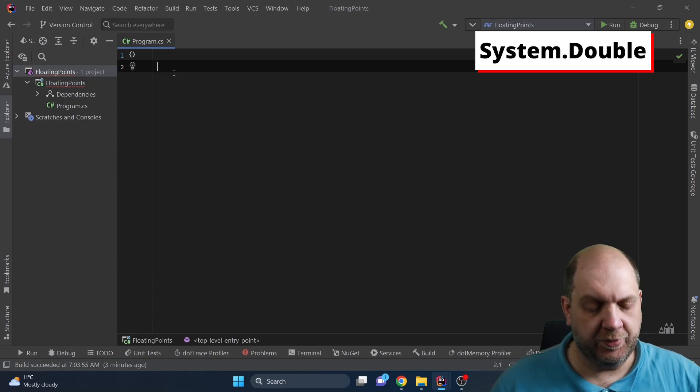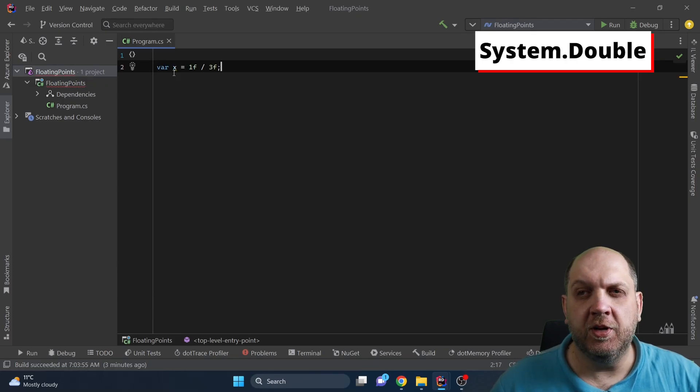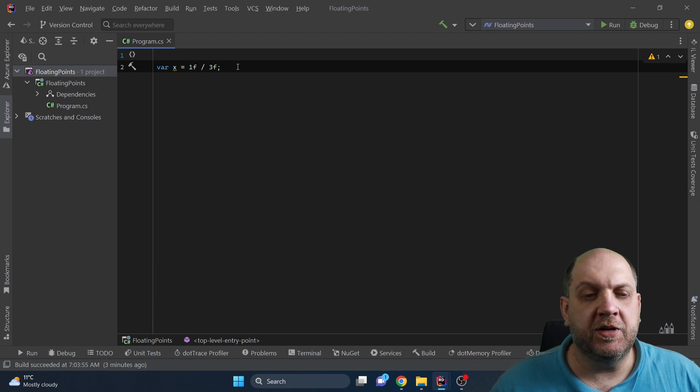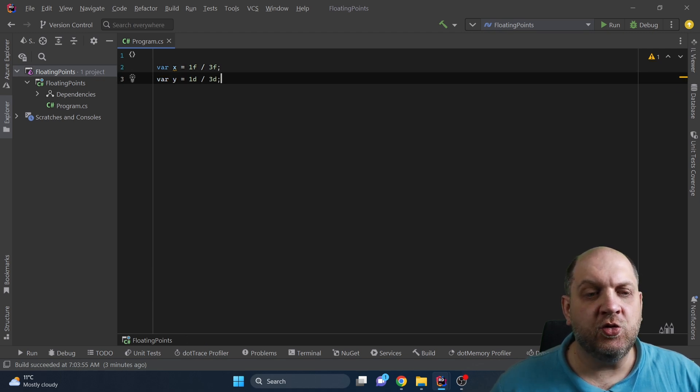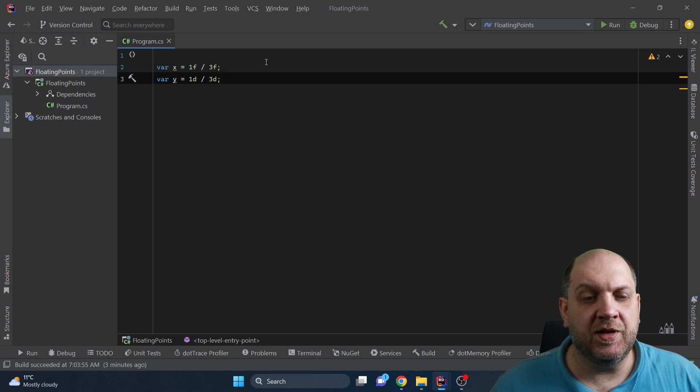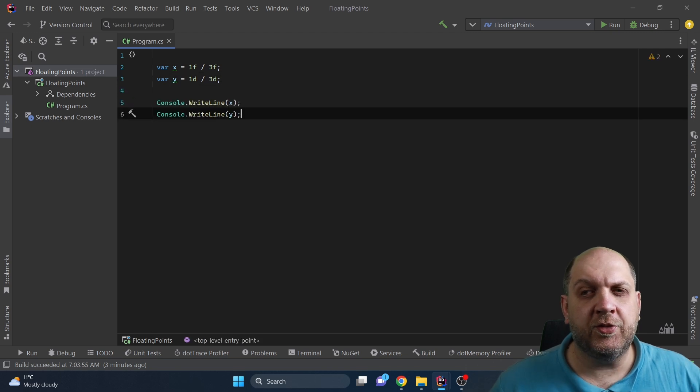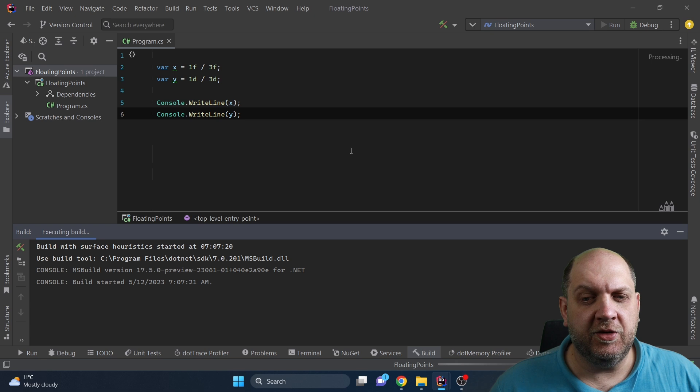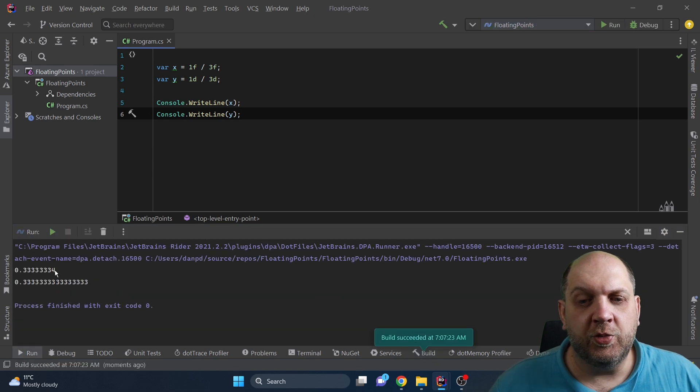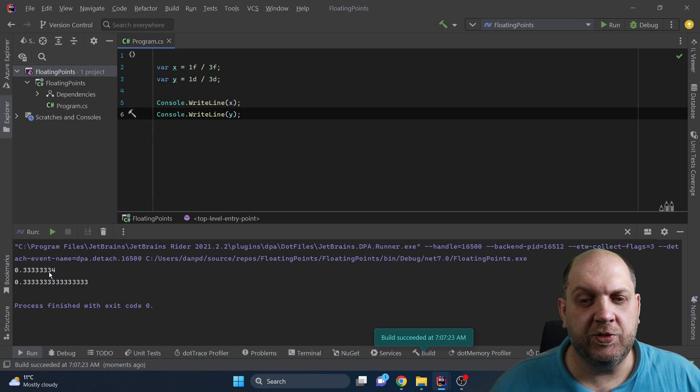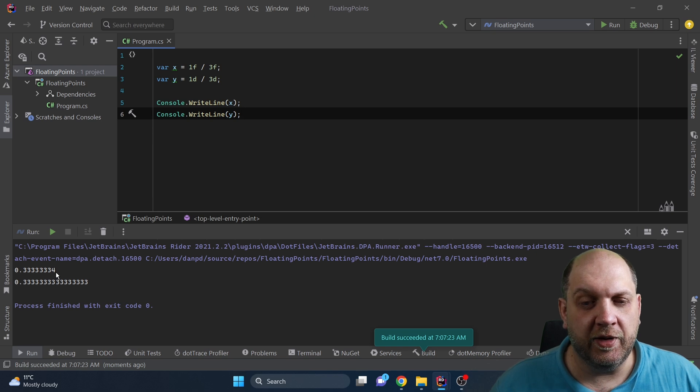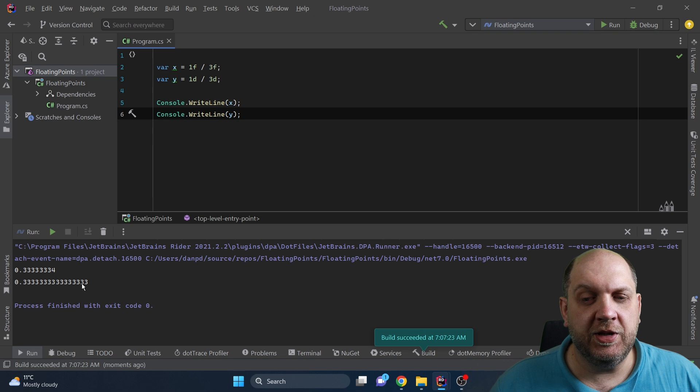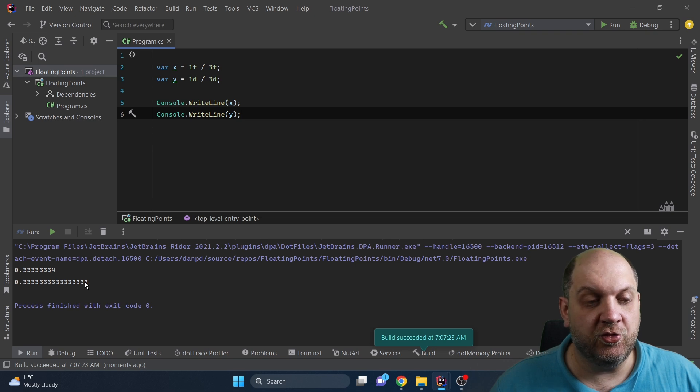To make this difference in precision visible we can first divide one by three but do this as a float and then do the exact same thing but as a double. So let's write them in the console and run the application. So what we can see here for the result is for the float we have the 0.333 but it actually ends in a four while for the double we have a 0.33333 and so on and so forth.